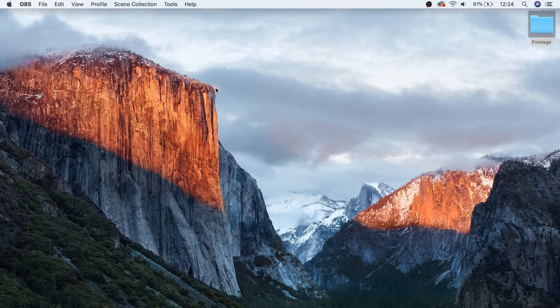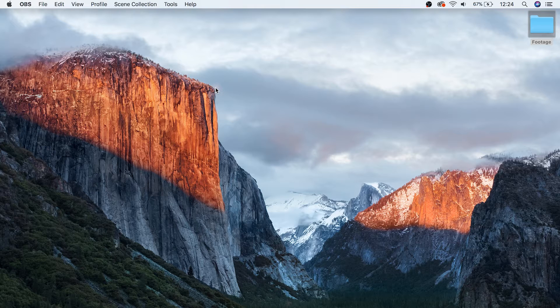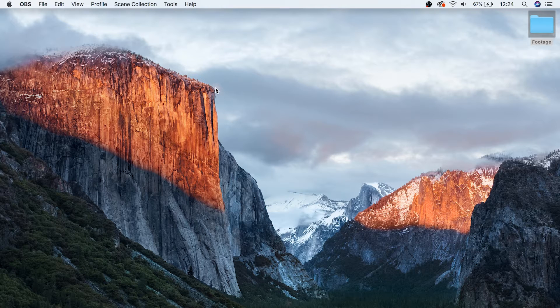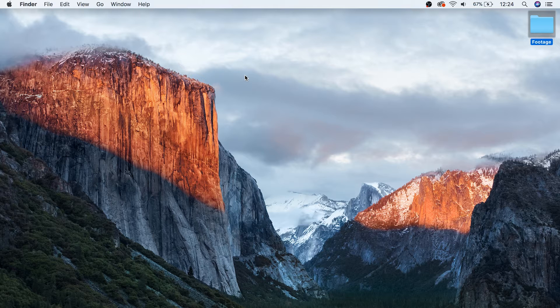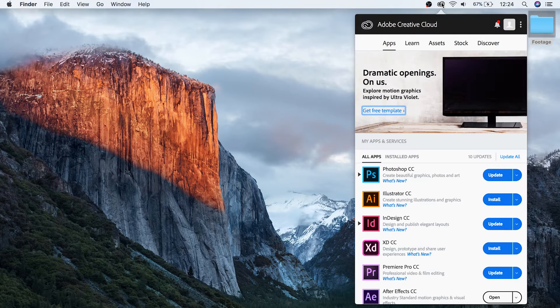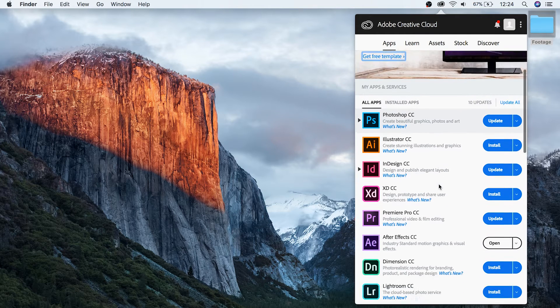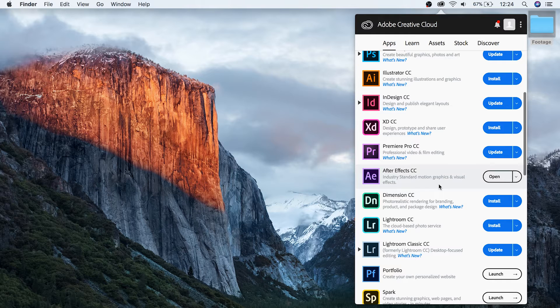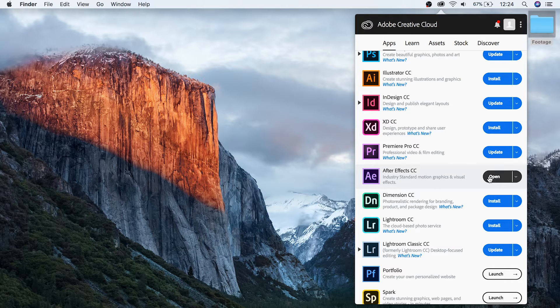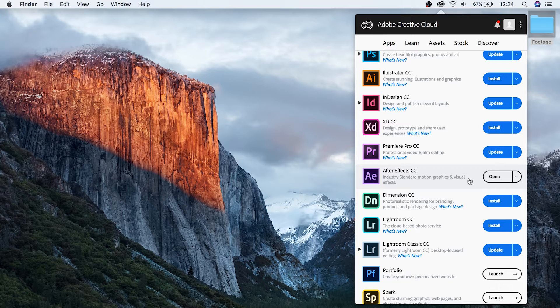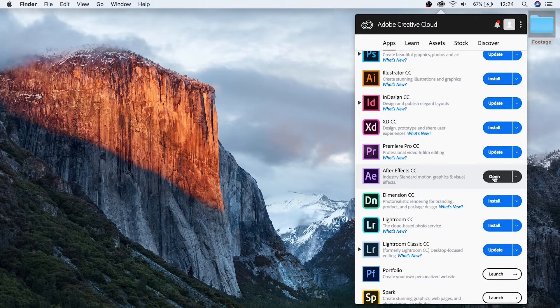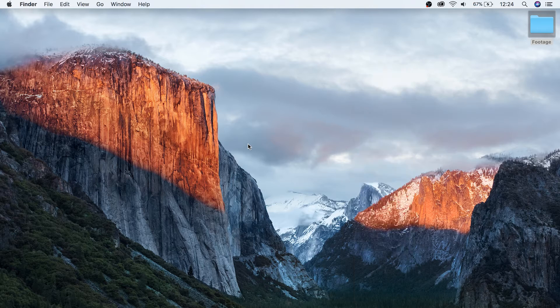So here we are on our computer's desktop, and the first thing that we want to do is actually update After Effects so that it's running on the most current version. To do this, go to your Creative Cloud account and make sure that there's no new updates available for After Effects. If there is, it's always worth keeping up to date just in order to make sure that you don't run into any problems that the new update has already solved. Now that you're up to date, let's open up After Effects.